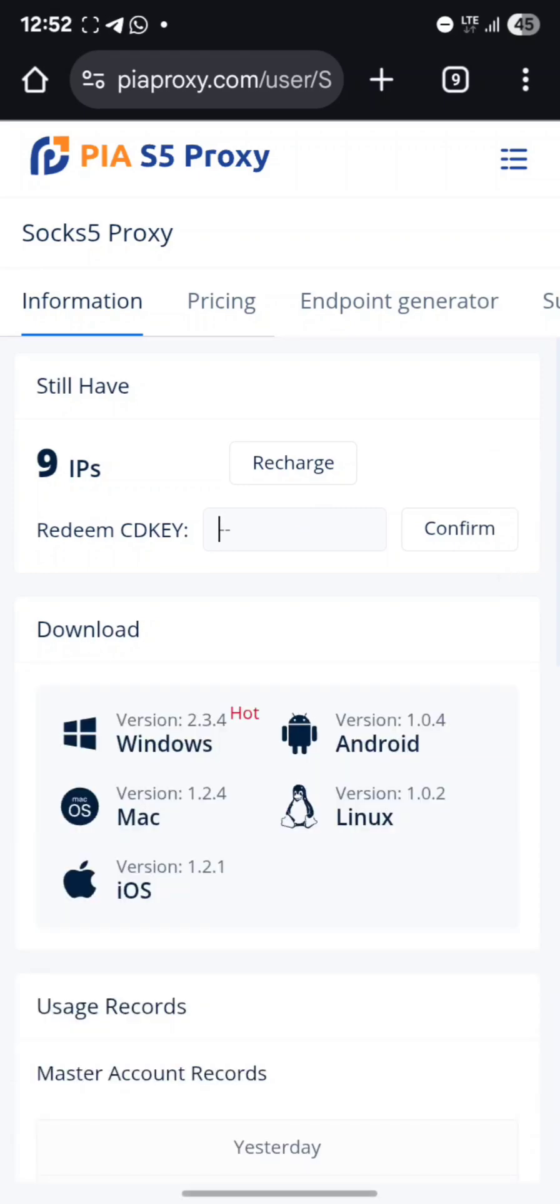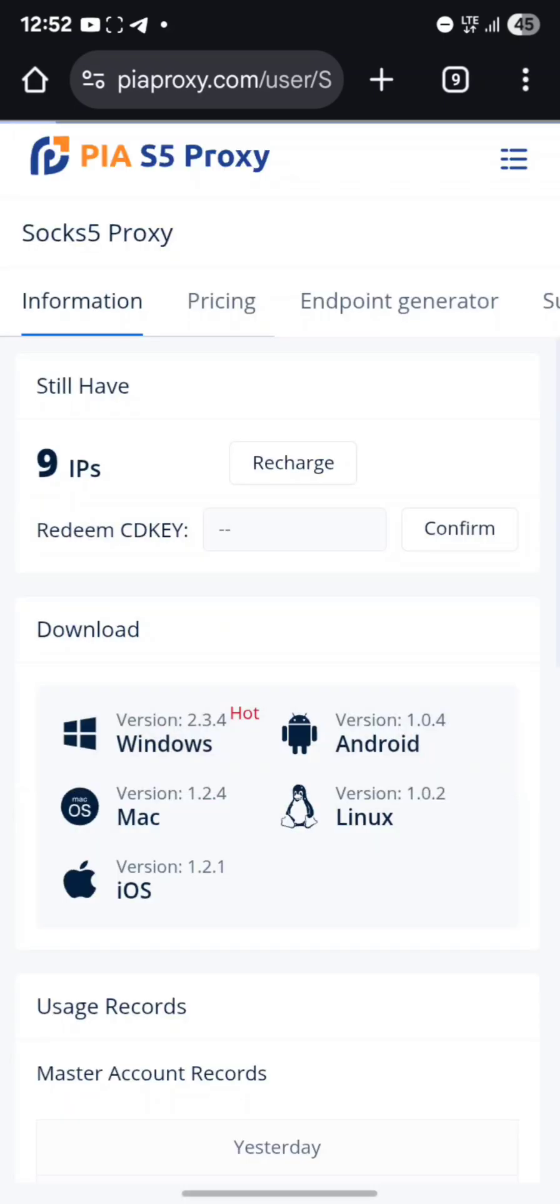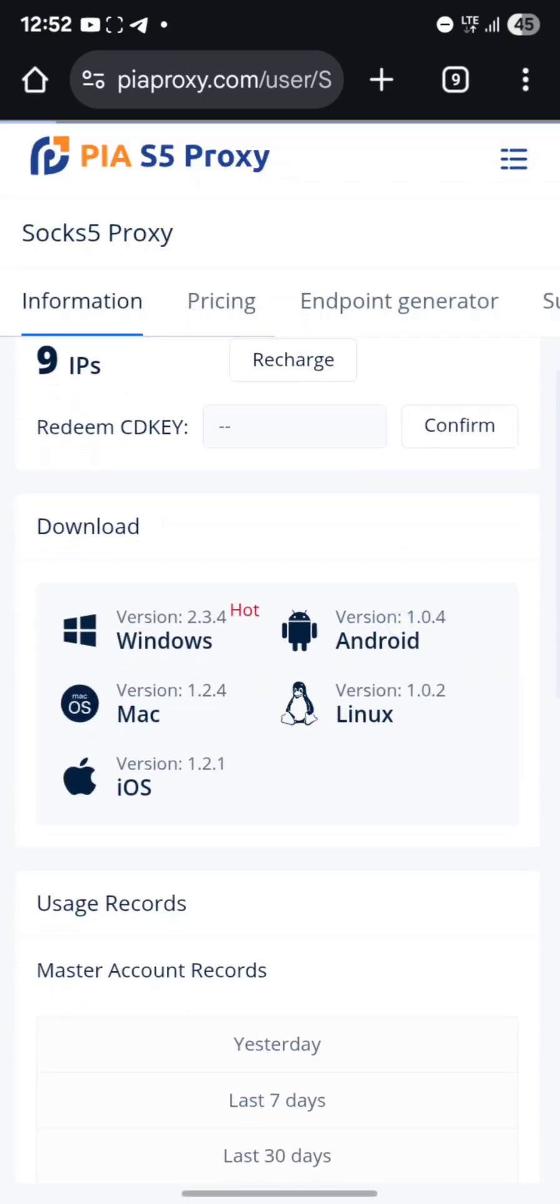To download the app for Android, click here to see the APK file and download it. For iOS, just click the option and it will direct you to the App Store.